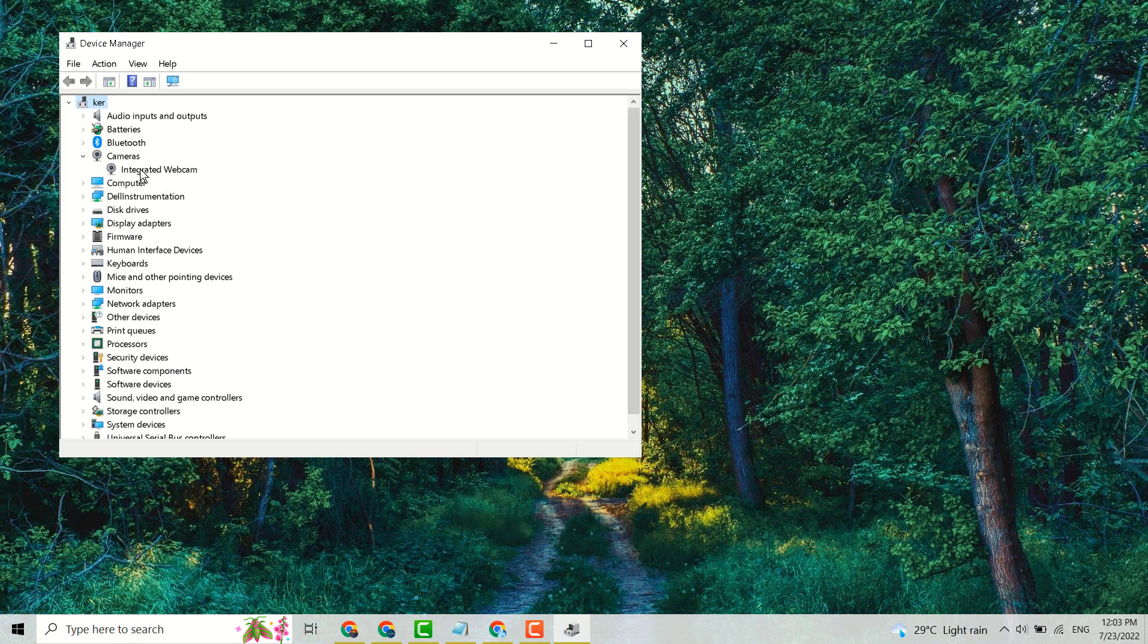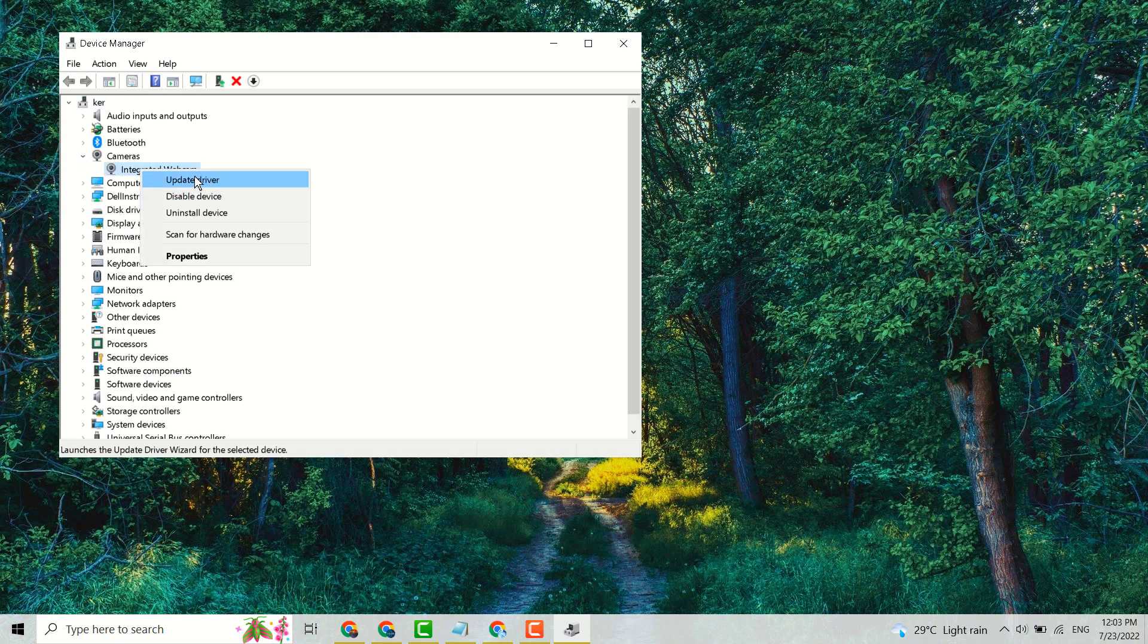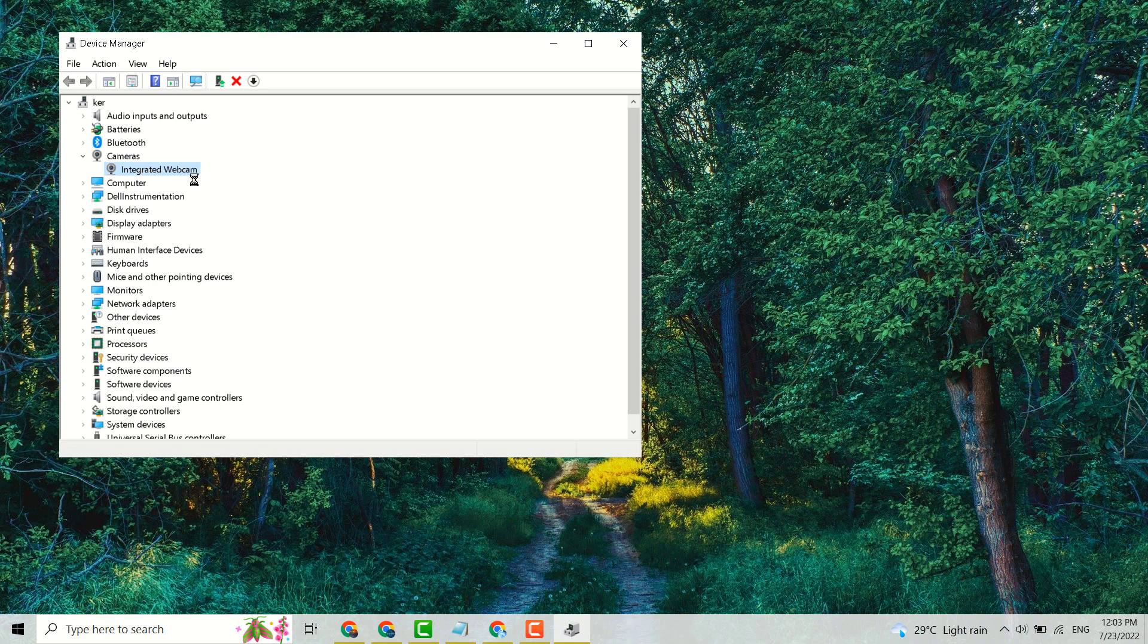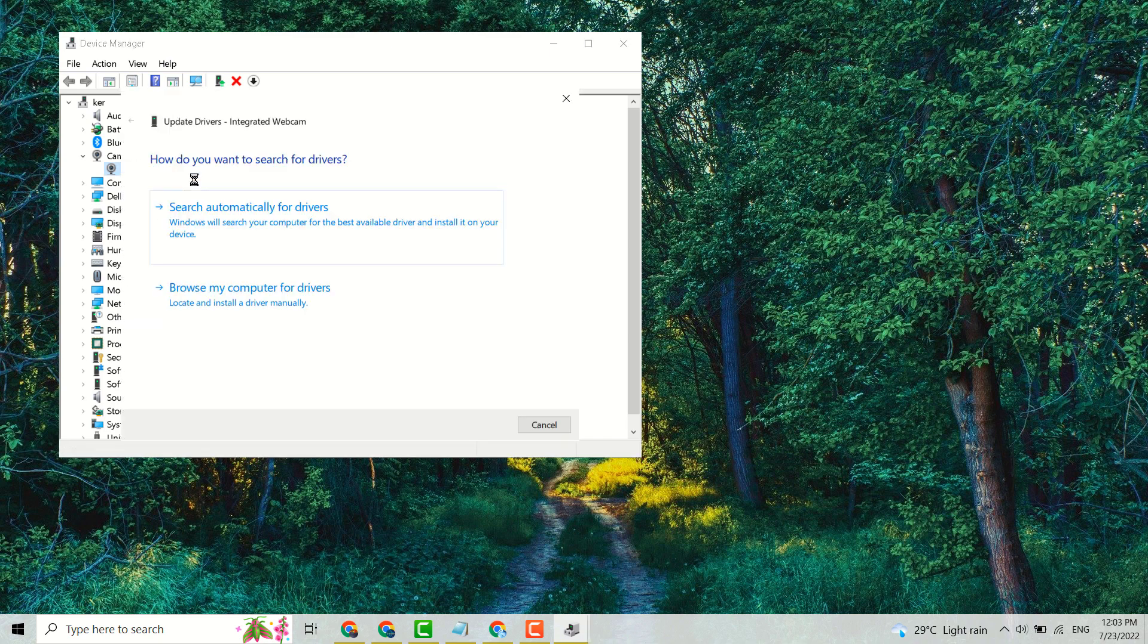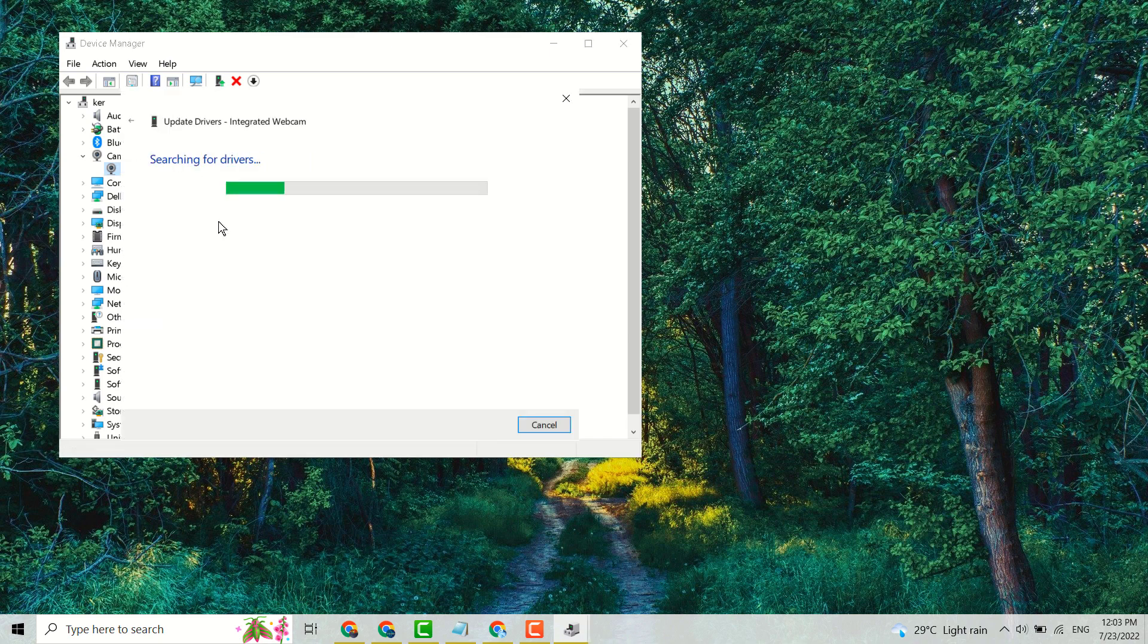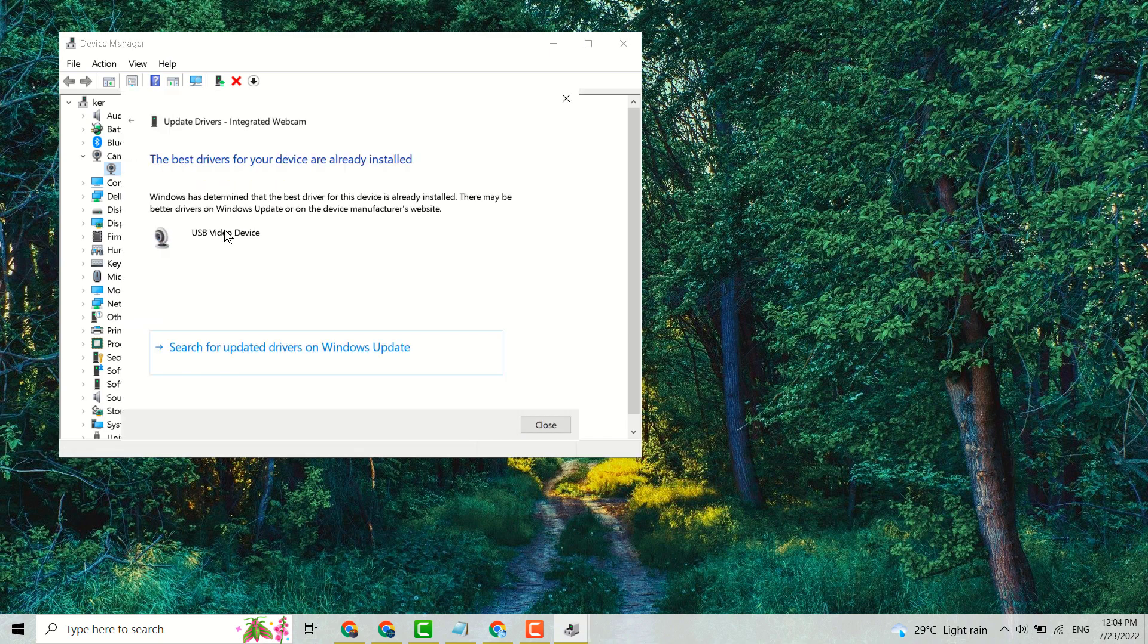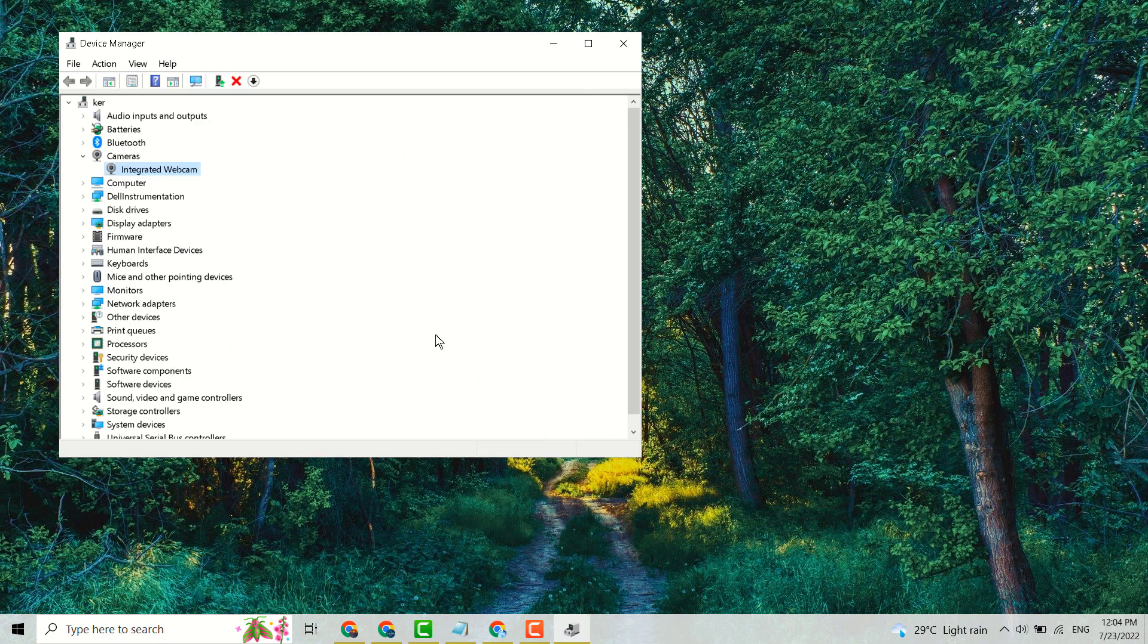Right click on your webcam camera, Update driver, search automatically. Now close it and restart. If you're still facing the problem, come back here.